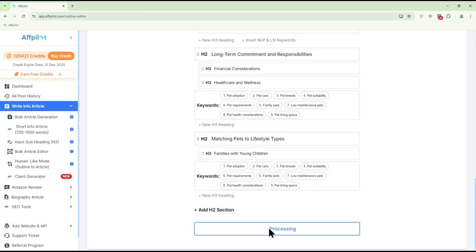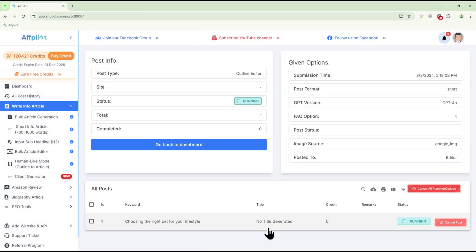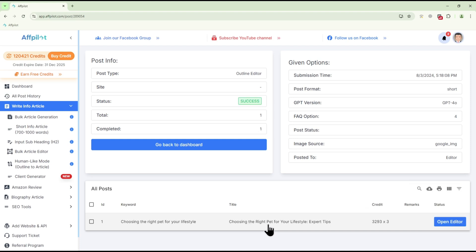When you're ready, click Write Article to start generating the full content. To review your article, click Open Editor from here.